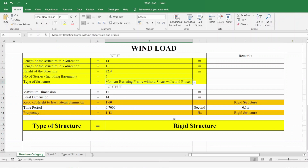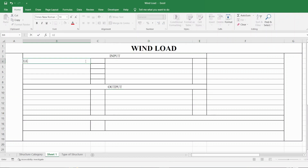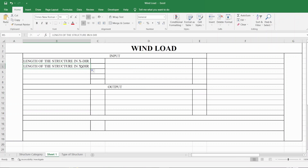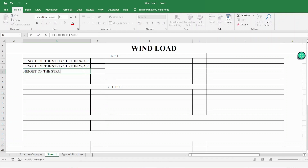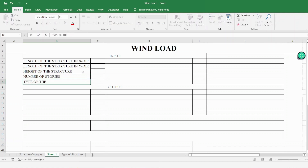Now let's see how I have created this Excel sheet. Let's take a blank Excel sheet and divide it into two parts: the first one is Input and the second one is Output. The inputs we need are: length of the structure in the X direction, length in the Y direction, height of the structure, number of stories, and type of the structure.